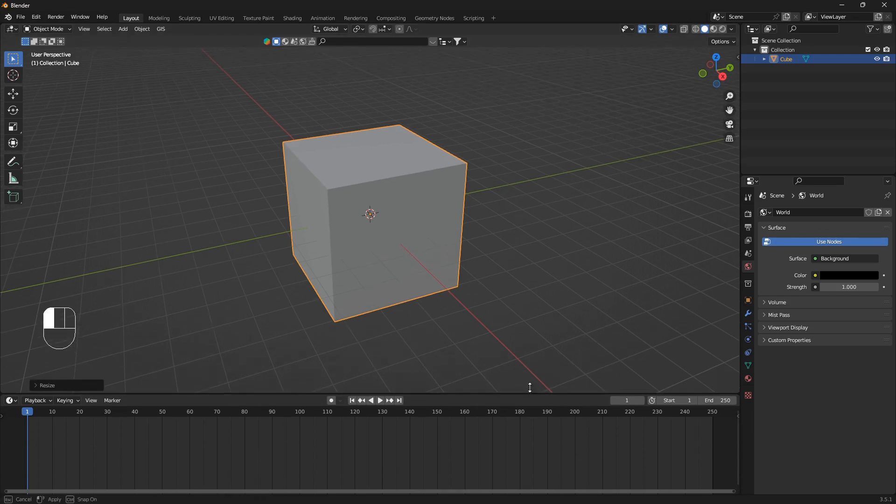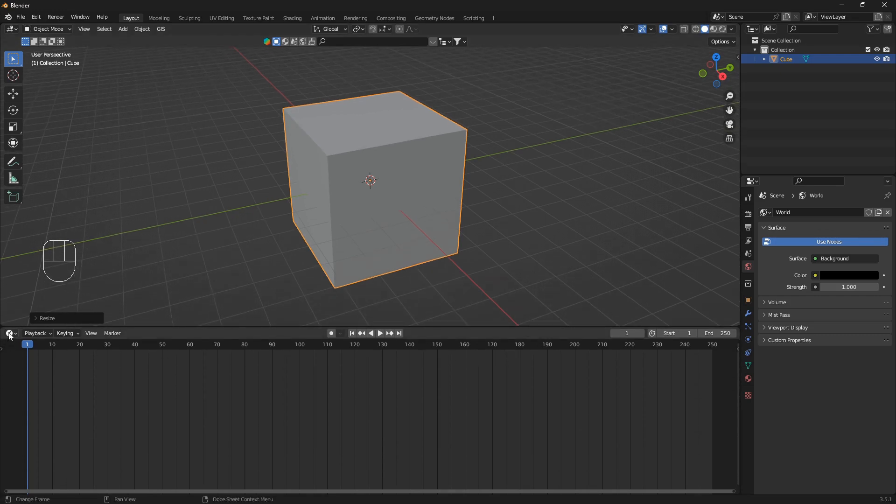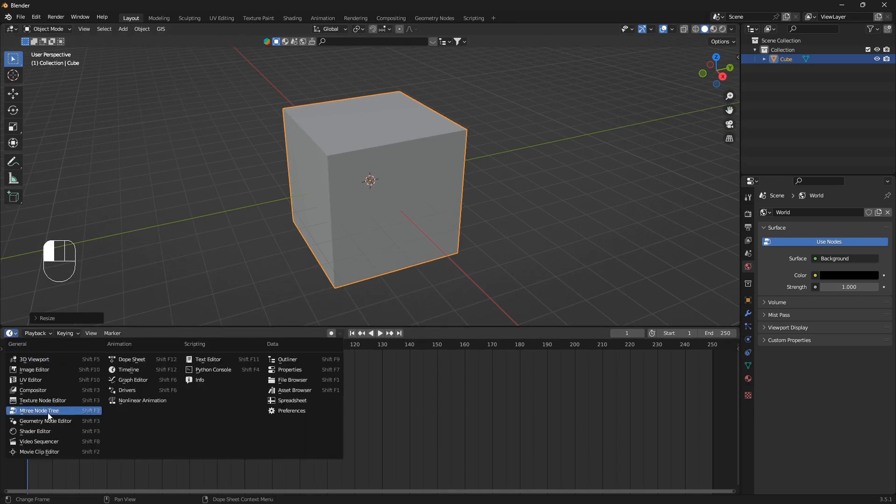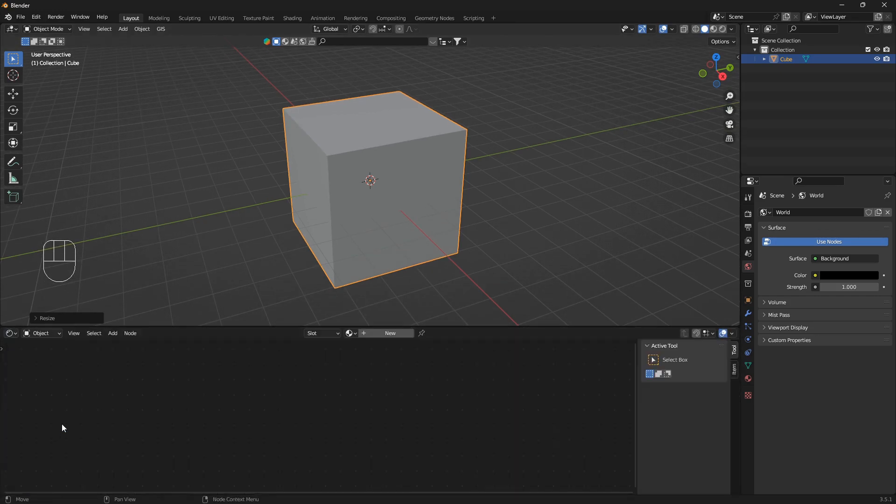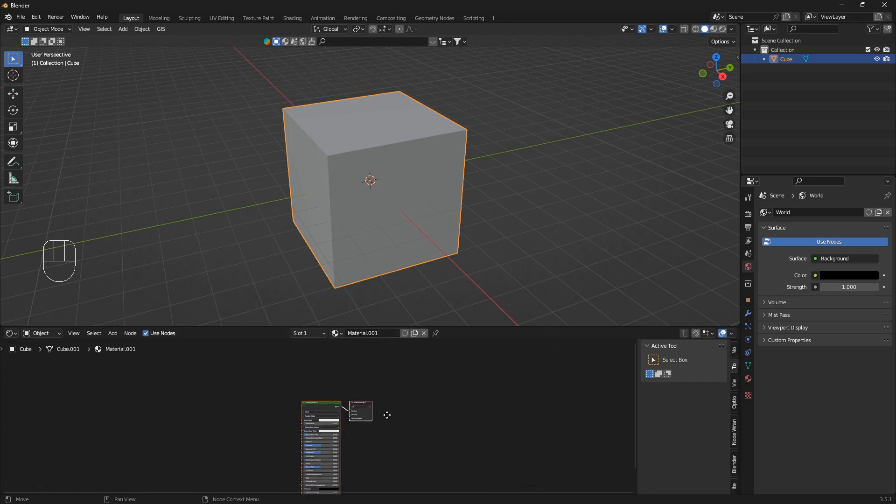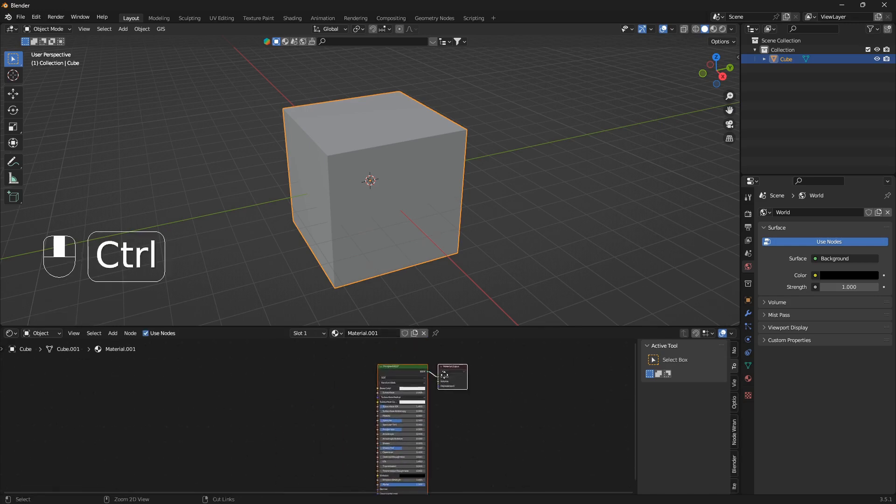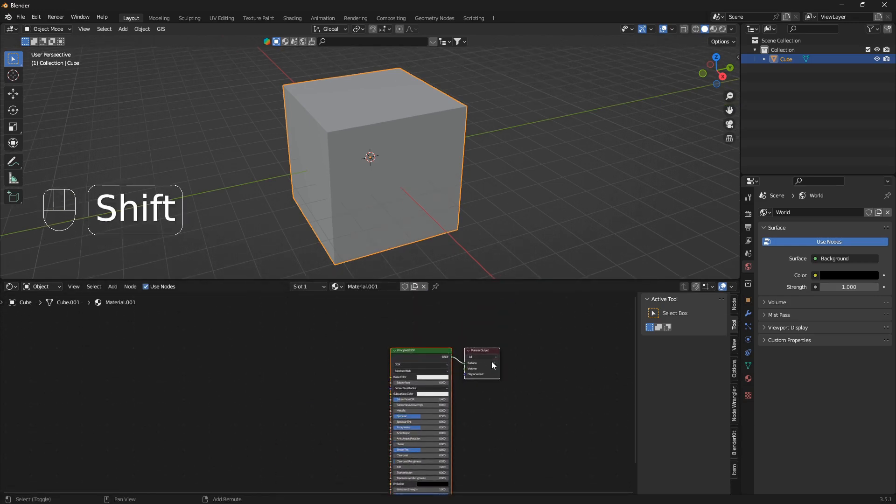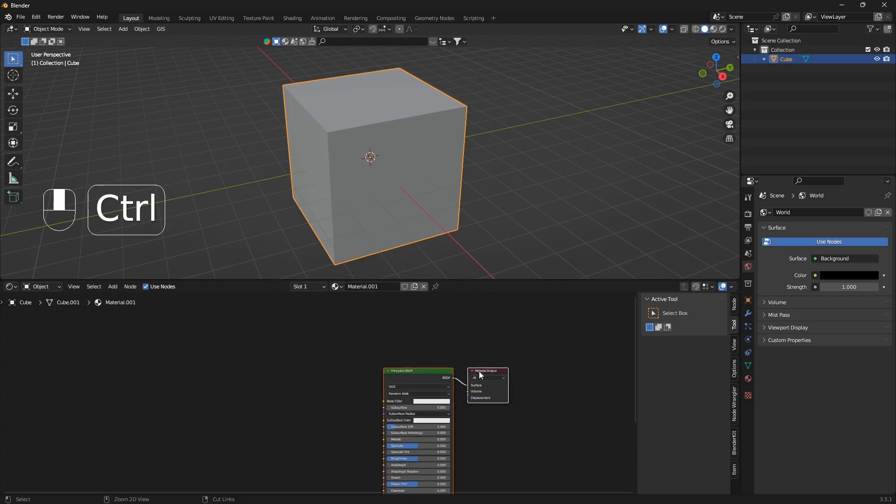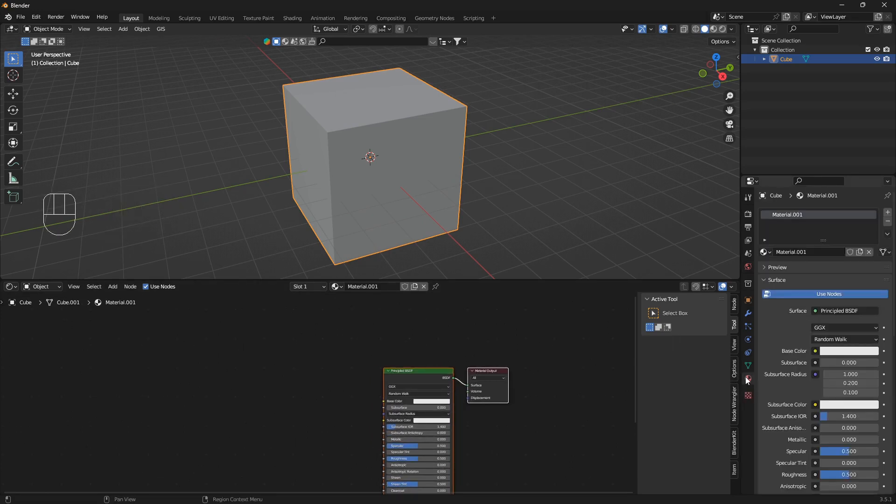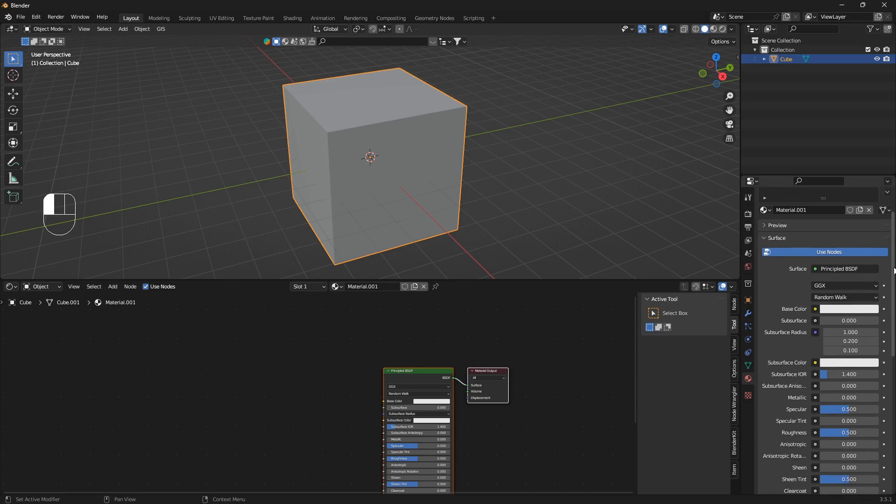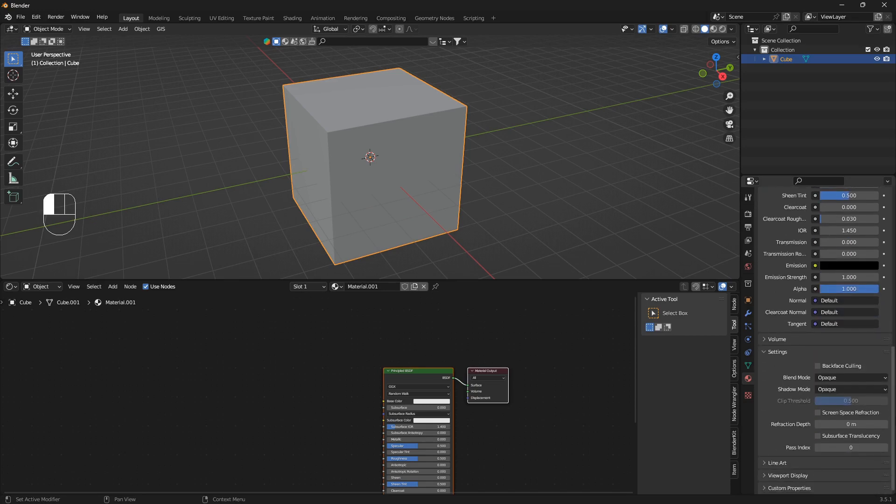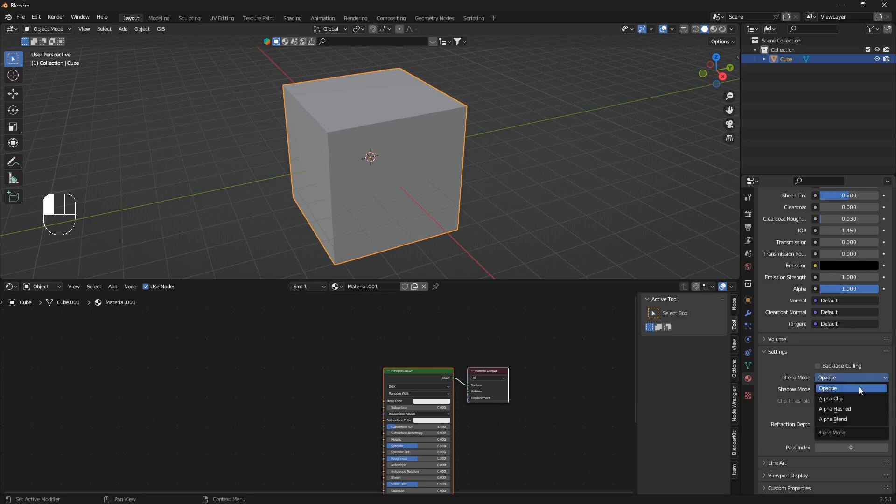Now we can go into World Properties, click on color and just drag this color value all the way down. Let's open up our timeline and change that into a Shader Editor and click on New. What you also need to do to make this work is go down to Material Properties and scroll all the way down.